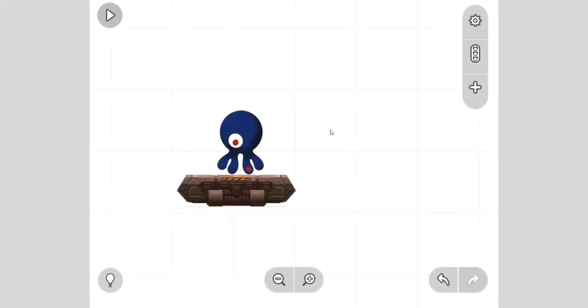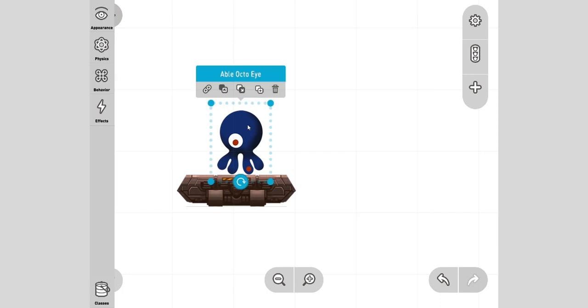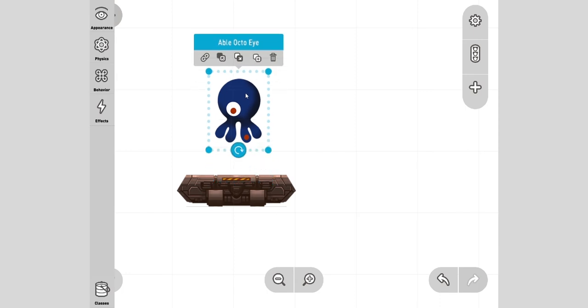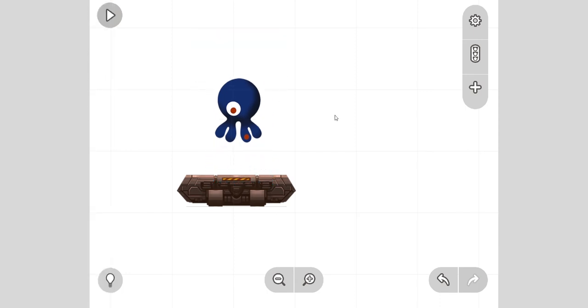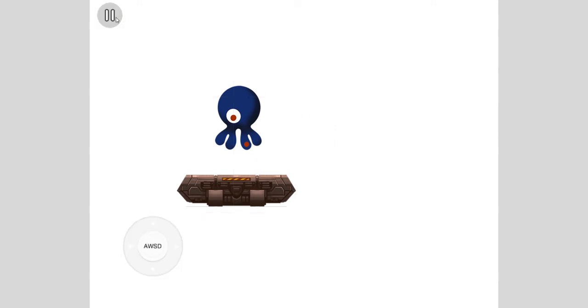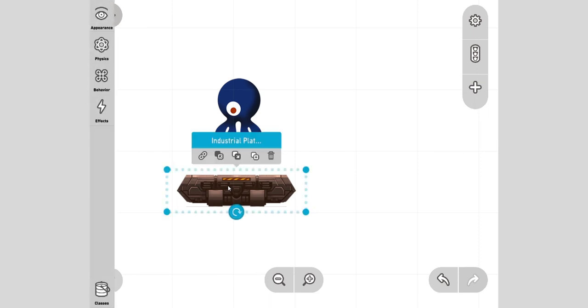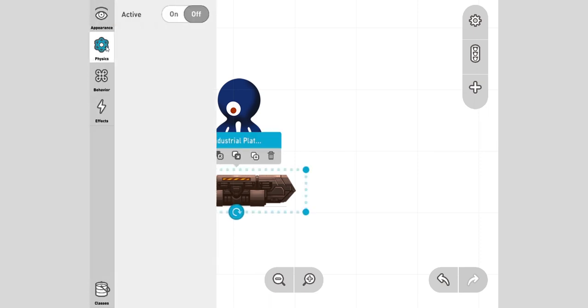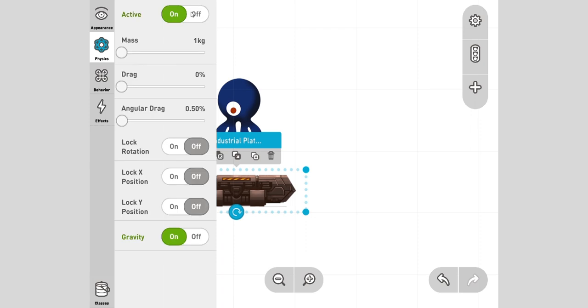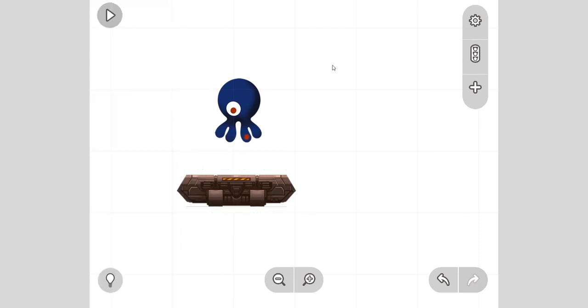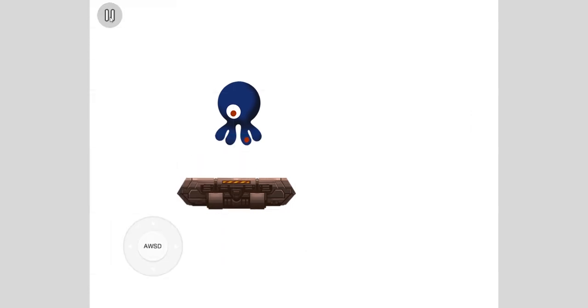I'm going to just bring this guy up a little bit to make it a bit more interesting and press play, and then I'll see what happens. If I turn the platform's physics on and press play, oh, everything falls.